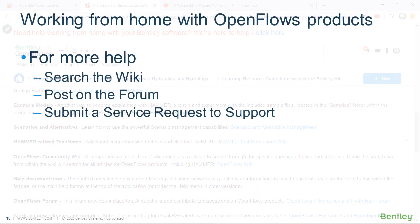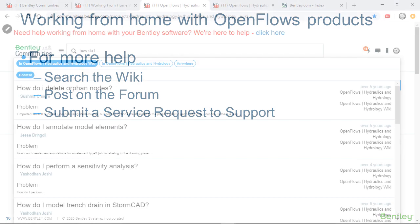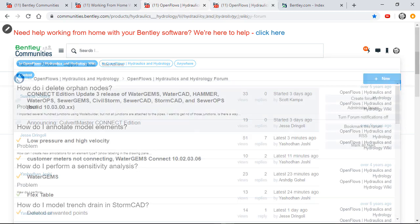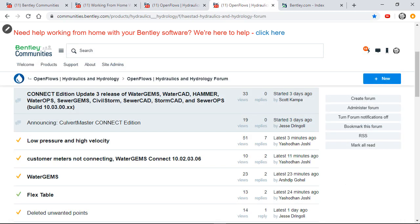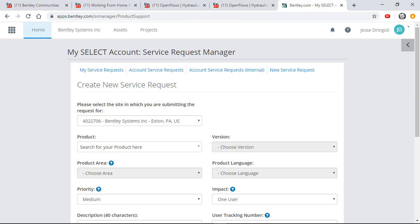If you have any other questions or encounter any problems when working remotely, Bentley is here to help. You can search through a wealth of information on our Wiki, post your question on our active forum, or contact technical support privately.